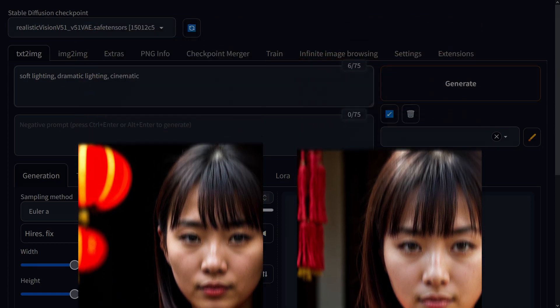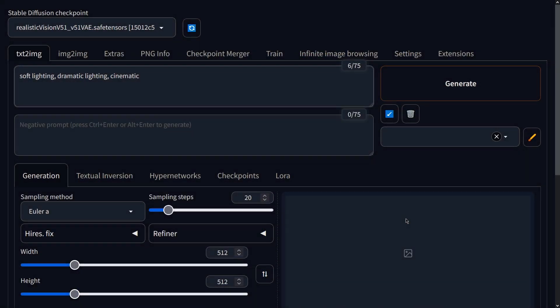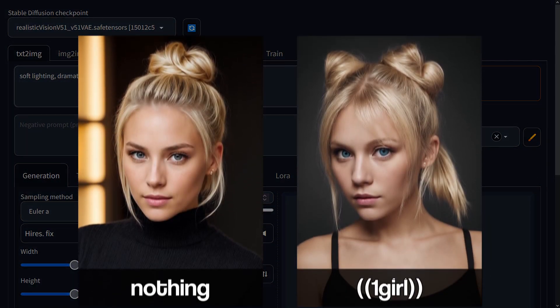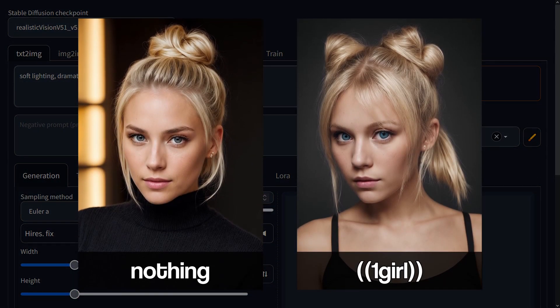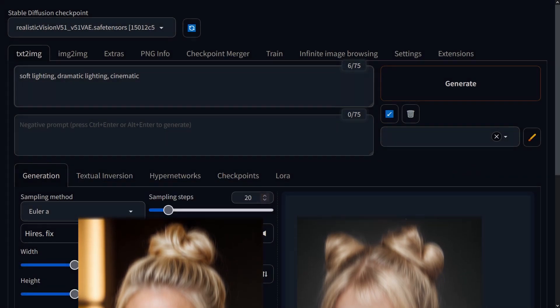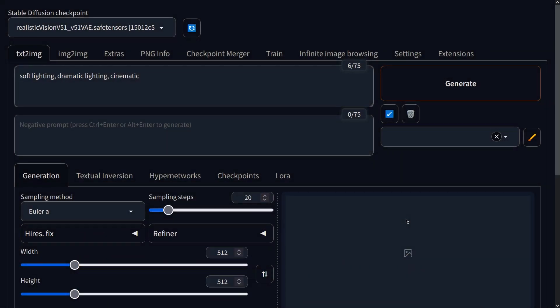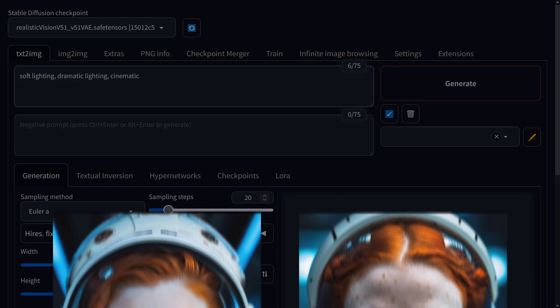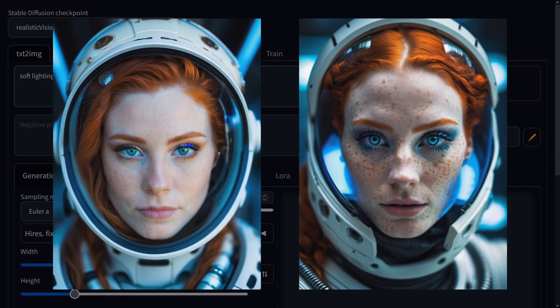If realism is your true goal, you want to avoid tags that skew the output towards a more cartoony or anime style. For example, using the term 'one girl' tends to skew the result to a more animated look. Stay clear of other tags commonly used to create anime images if realism is what you are after. Lastly, when it comes to describing faces, I find that less is more. Over-describing facial details can lead to less desirable results. It's better to just trust the model's ability to generate a realistic face without micromanaging each and every detail.